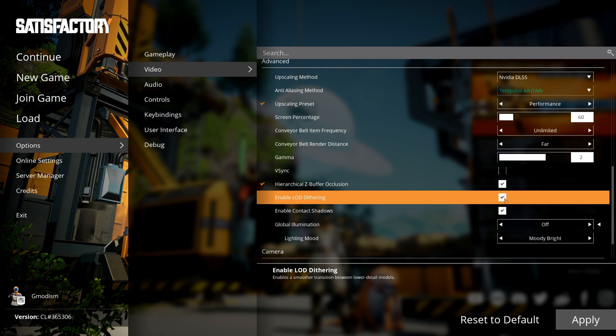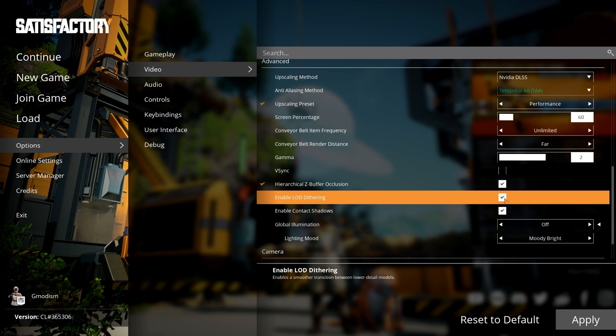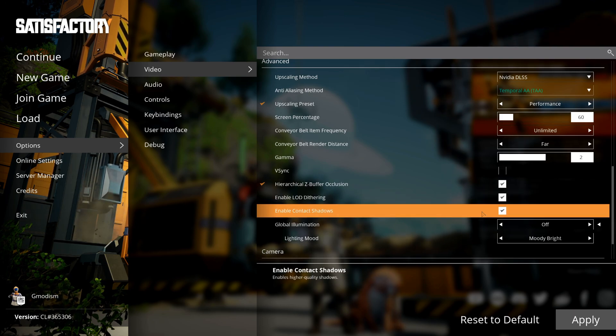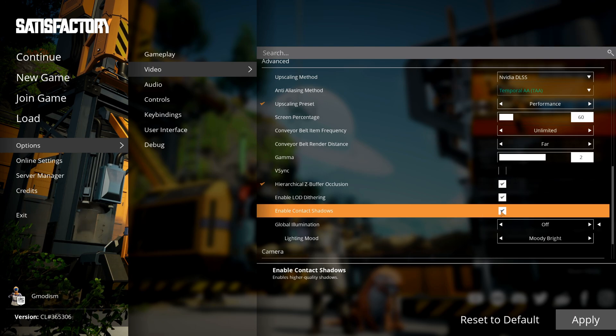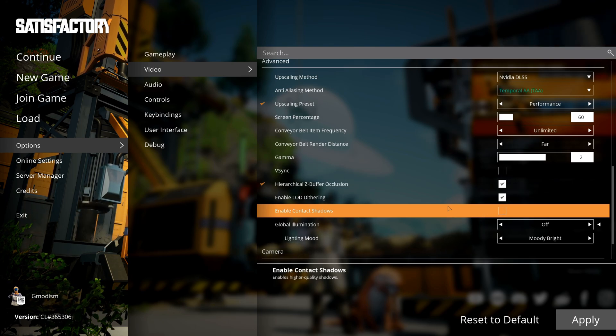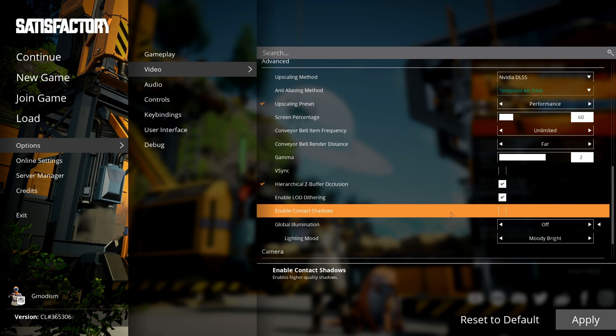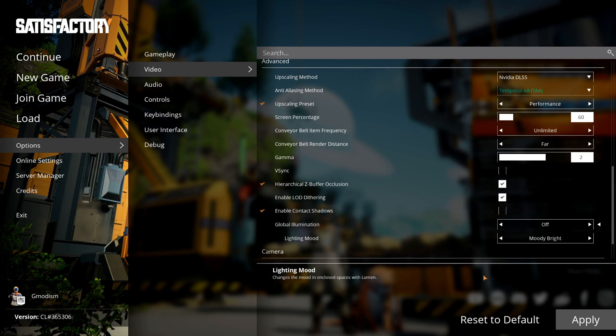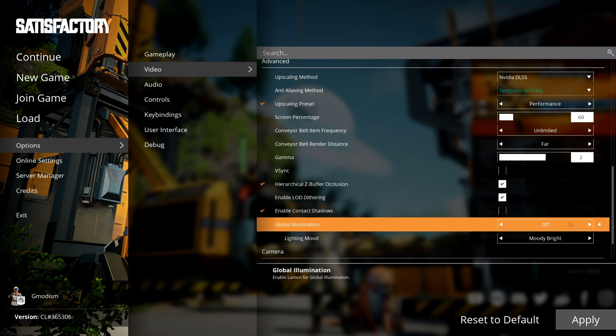Contact shadows are very good looking shadows that you can turn off if you don't care that much about shadows. You will get a performance increase by turning this off; it might not be huge, so you can test it. Global illumination is a little bit of a different setting altogether, so we are actually going to save this for later because I want to show you in game.